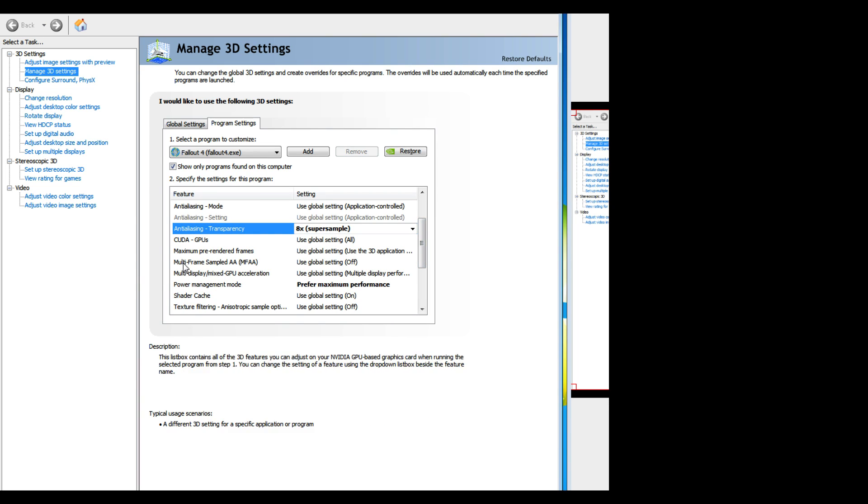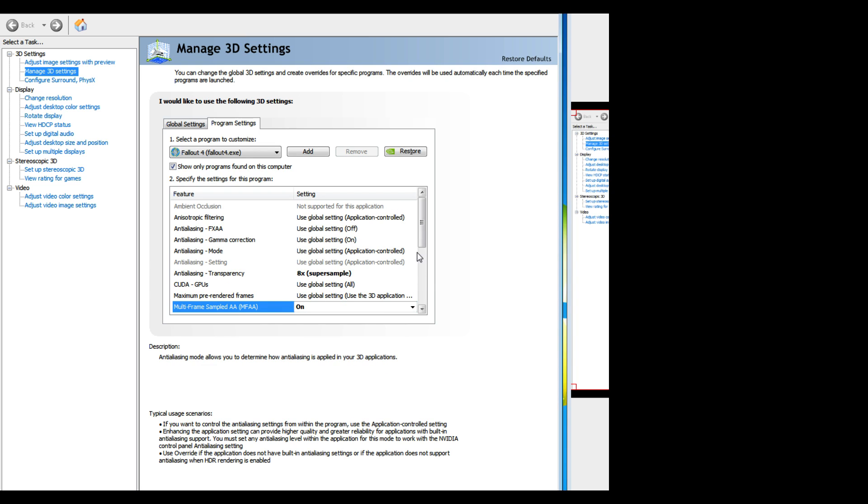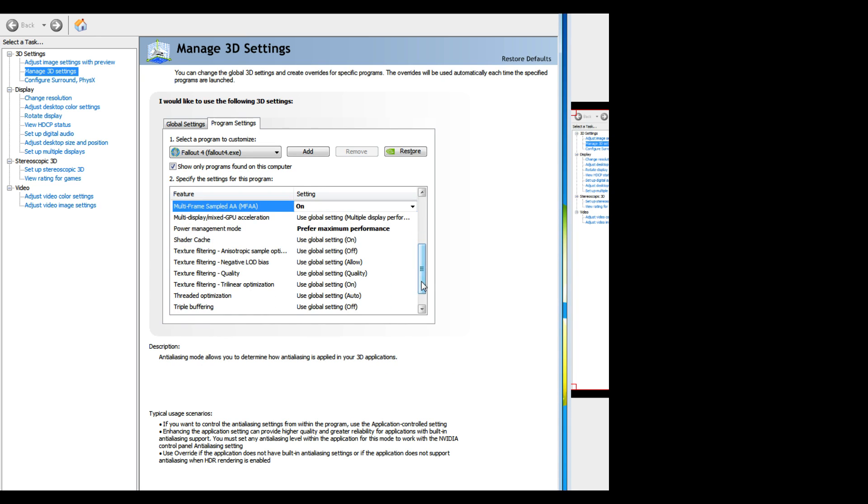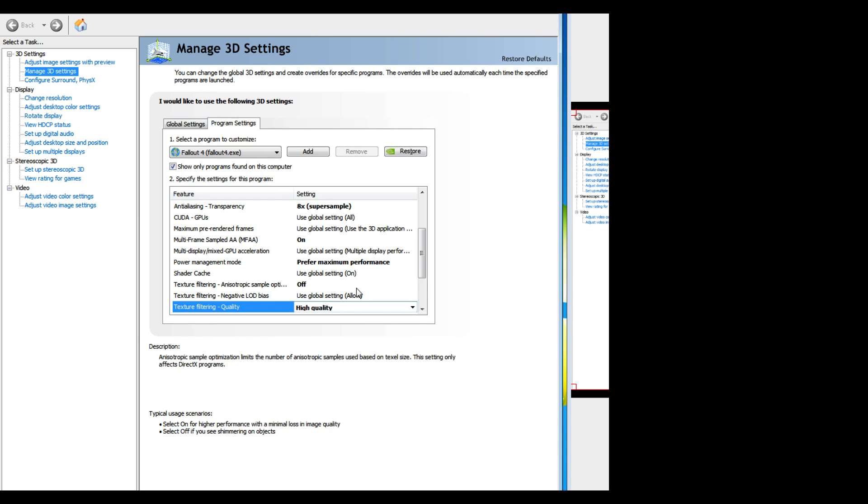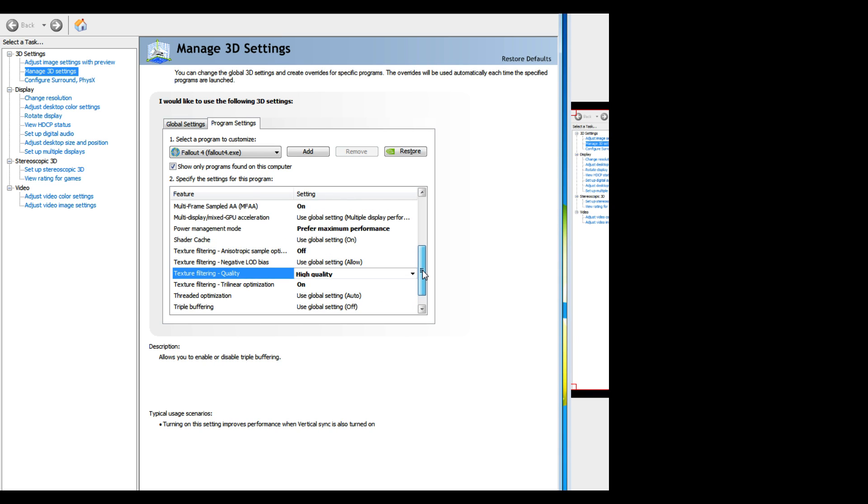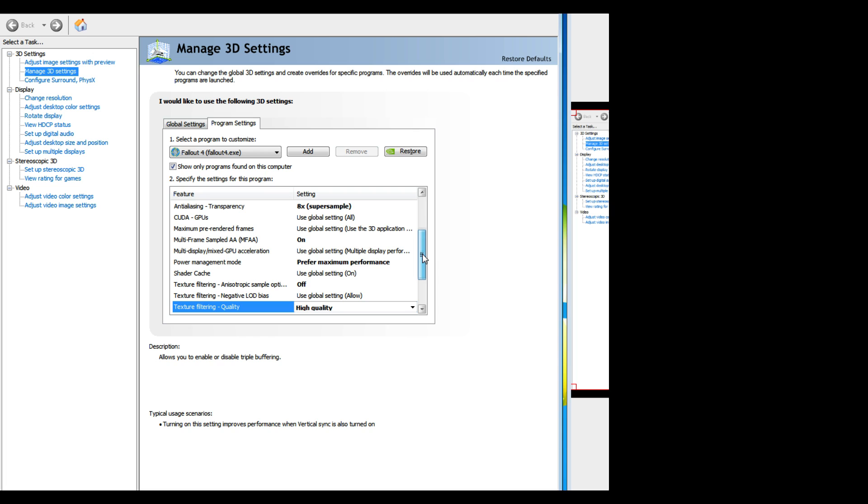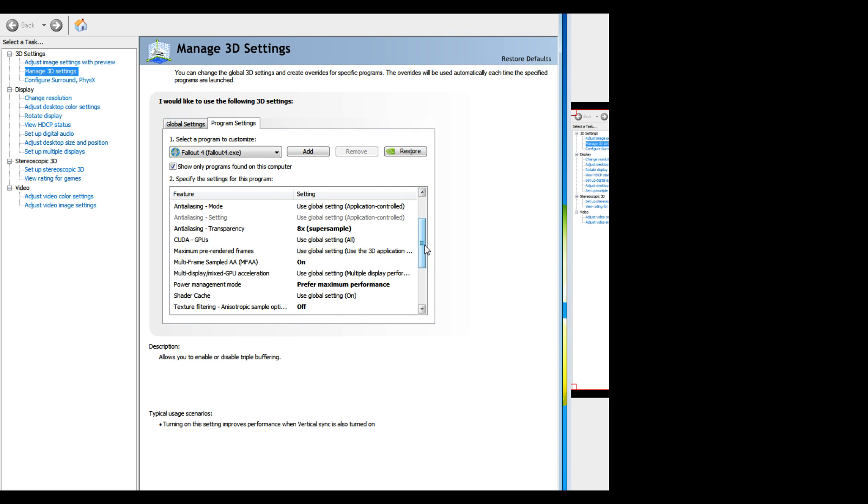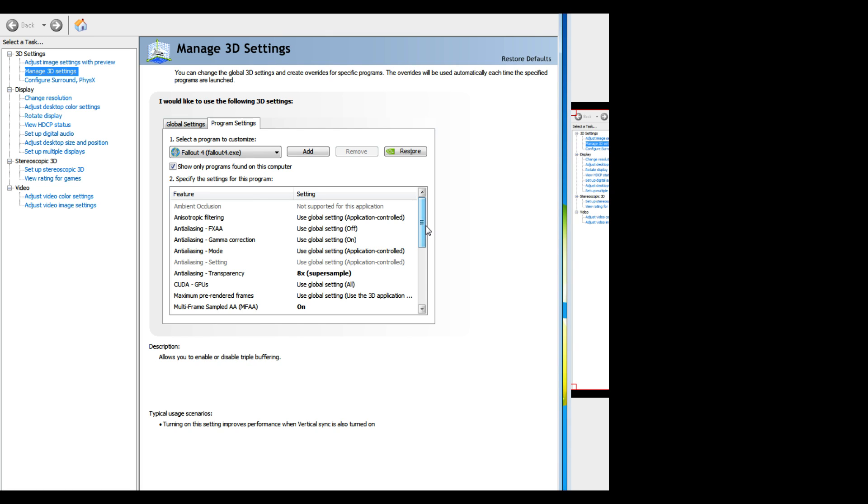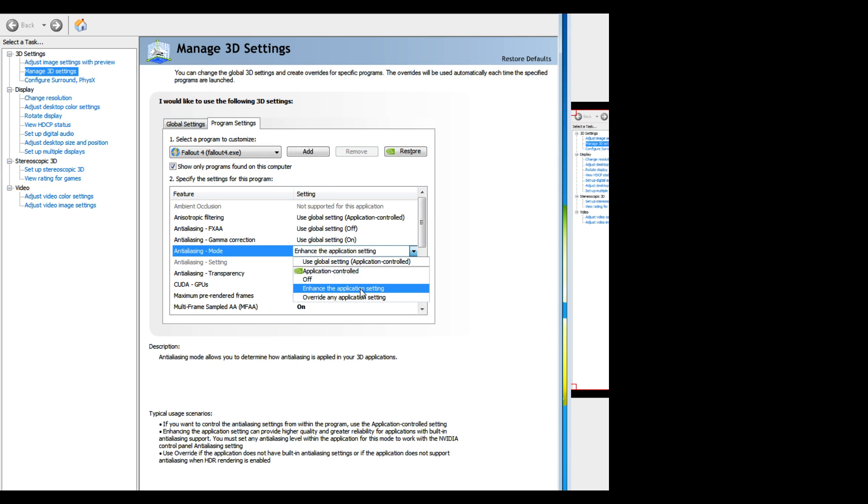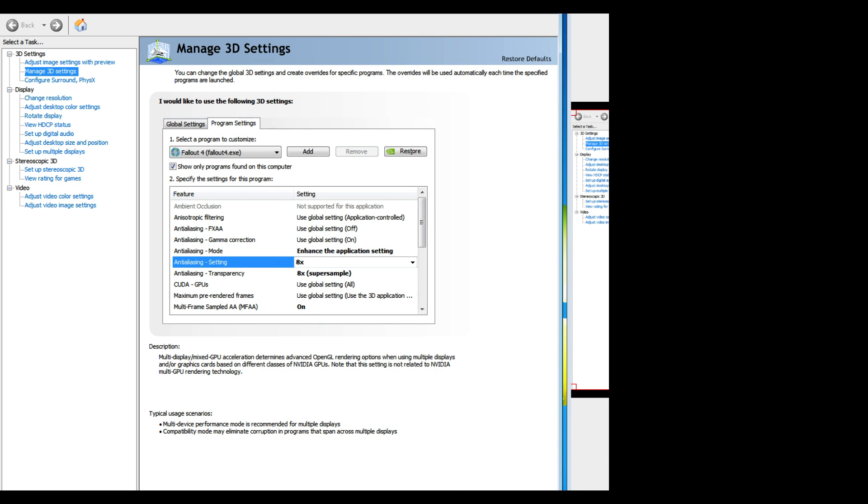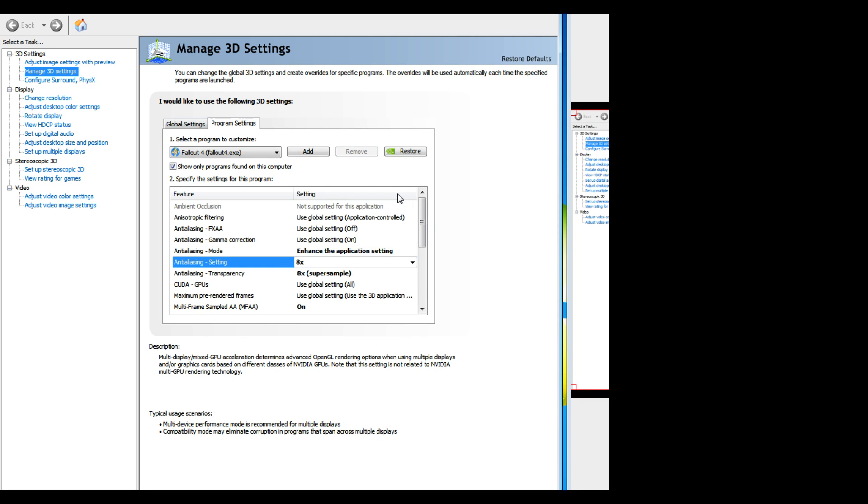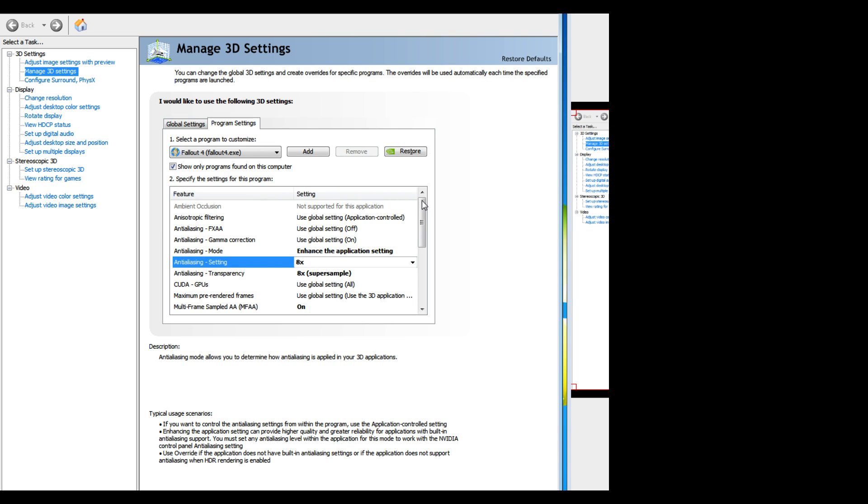Definitely turn on multi-frame sample MFAA. Down here at this texture filtering quality, you want to bring that up to the high quality. Just get it out the way. Another one I saw that I ain't a hundred percent on how much of a difference it actually make. You know what, before I get to that I'm gonna just run it like this to see how noticeable the differences are right now. And then the anti-aliasing, you want to put that on enhance the application setting and turn it up to the 8x, which is odd I know, but it adds to the setting of the game itself.